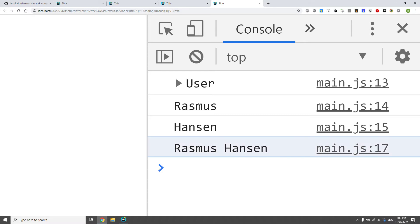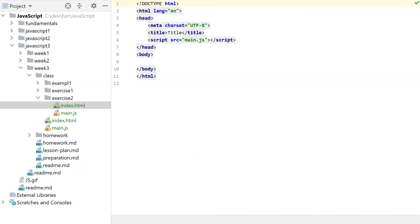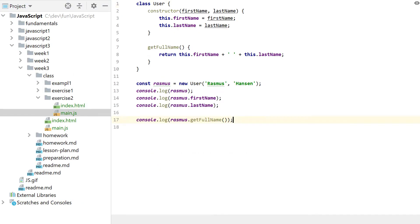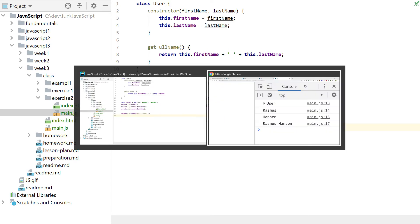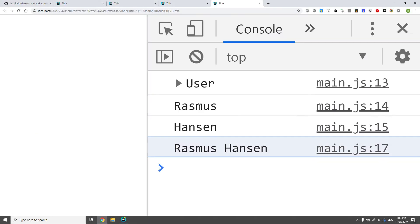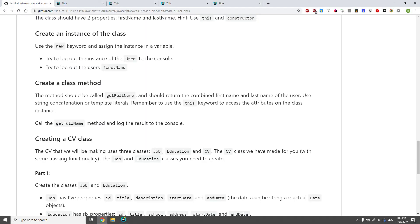So we get out the full name now. And that's the power of methods, allowing us to do something just like with functions, several times without having to write the code several times.